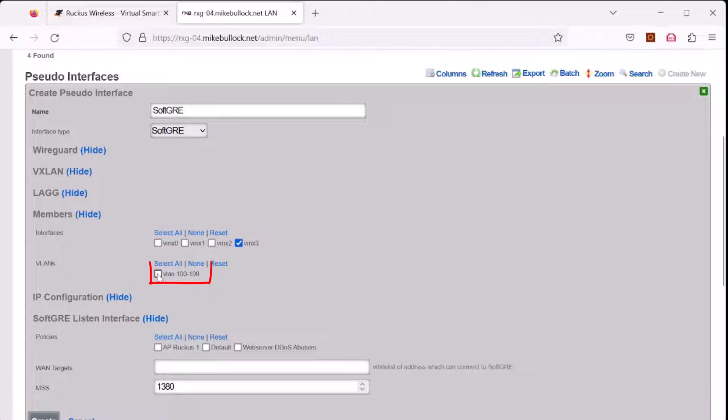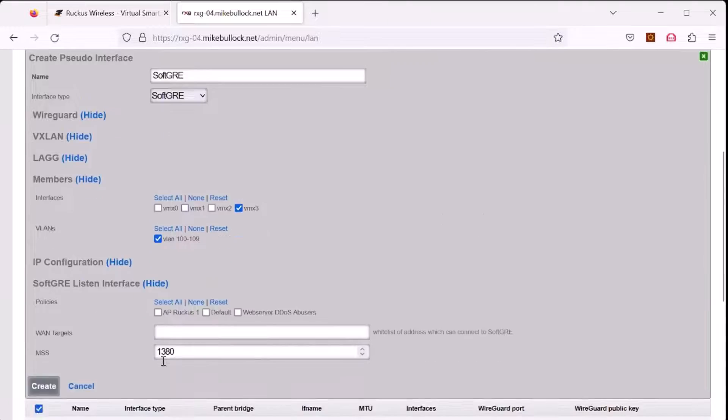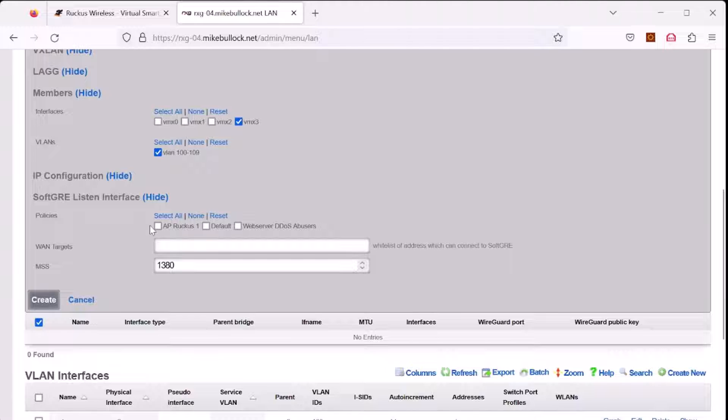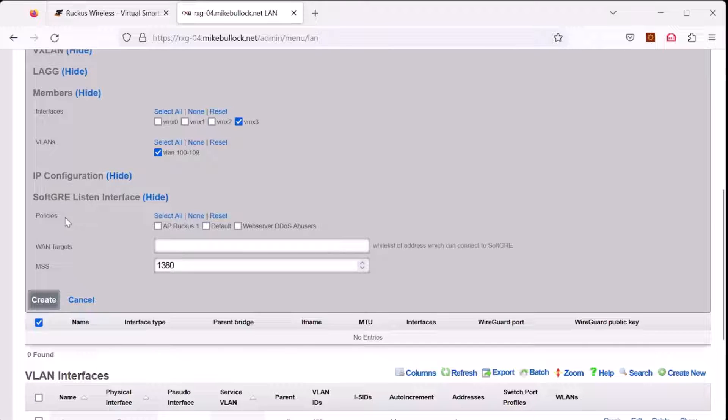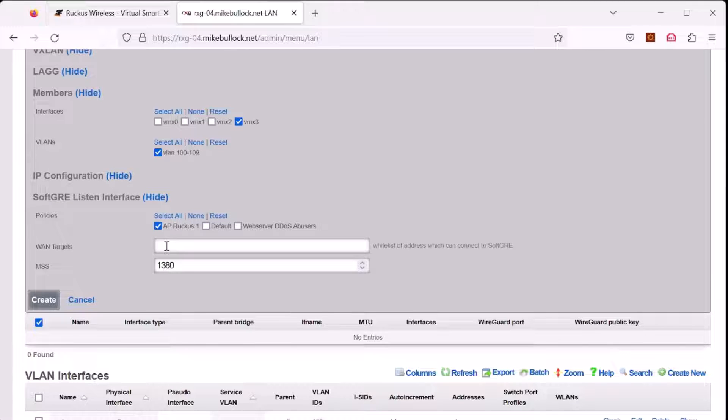In the VLAN section here, these are the VLANs that are associated with the soft GRE tunnel and also are tagged on the soft GRE tunnel going to the remote access points. Down here under the soft GRE listen interface, this is where you associate the policies and the WAN targets to whitelist traffic in from downstream devices represented by policies. In this case, we will use AP Ruckus1, which we just created. We will also say we have AP on the upstream or WAN interface or internet, and we want to allow that to connect too.